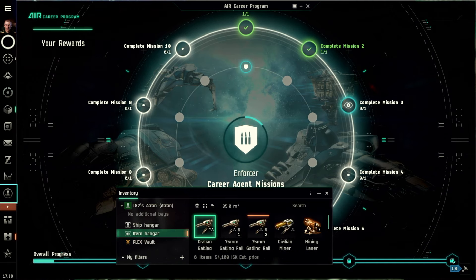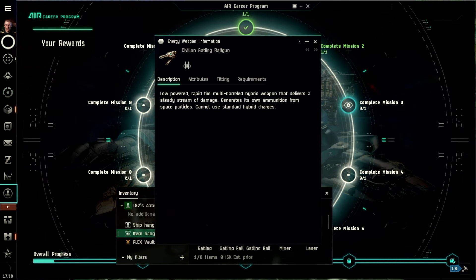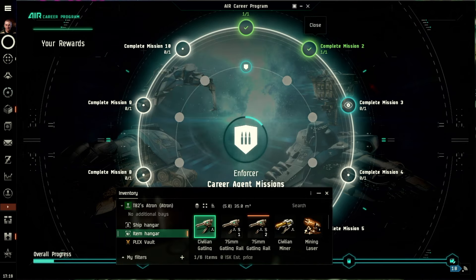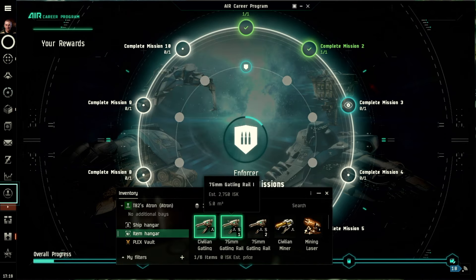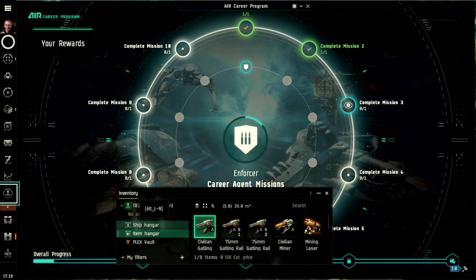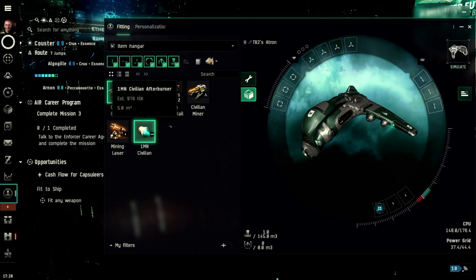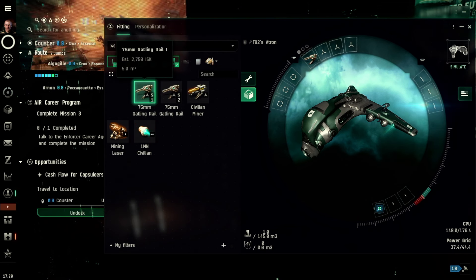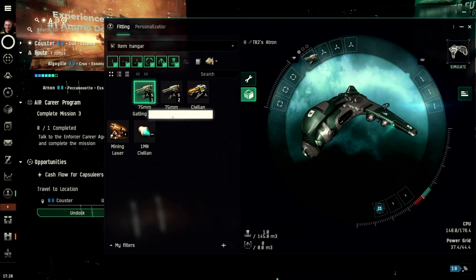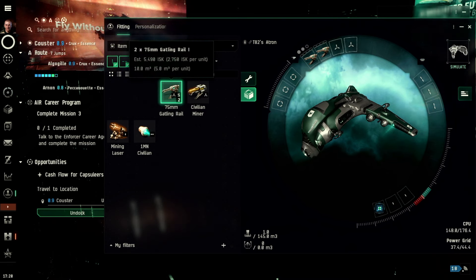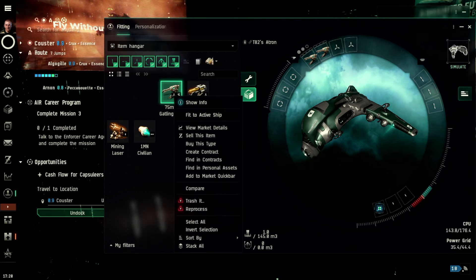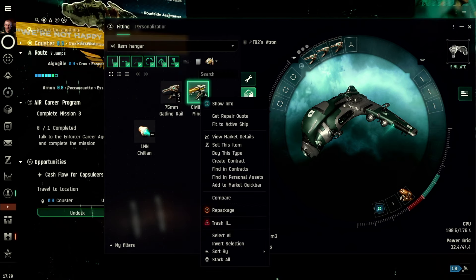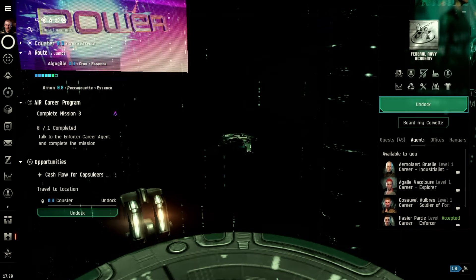I've got these in the hangars, so if I've got guns, why haven't I fitted them? Fit to active ship. Ah, there we go, just right click, sometimes that's got the answers. Can I stick all of these on here? Well apparently we can, okay, I'm going to just stick with them for the moment.